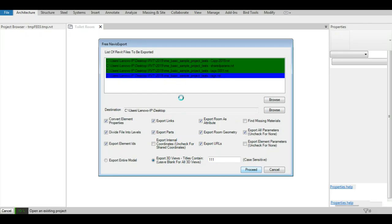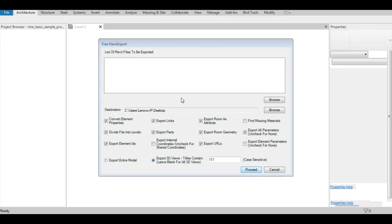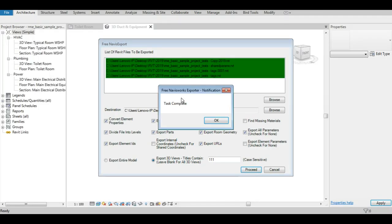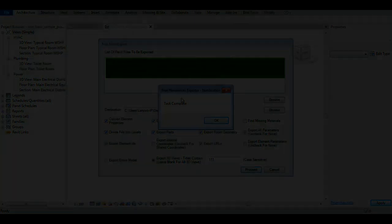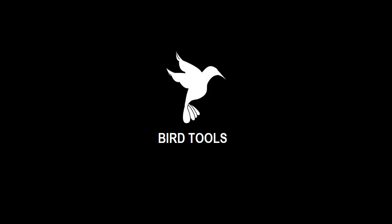The user will be notified when the entire process is complete through a message box. Cheers!